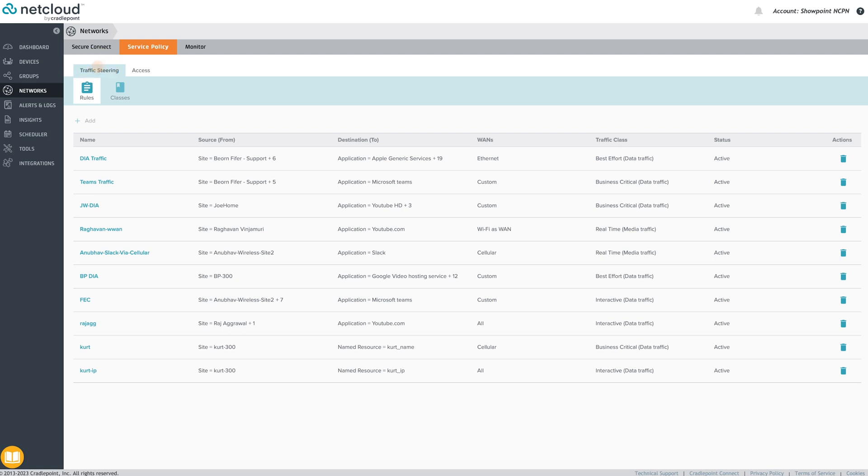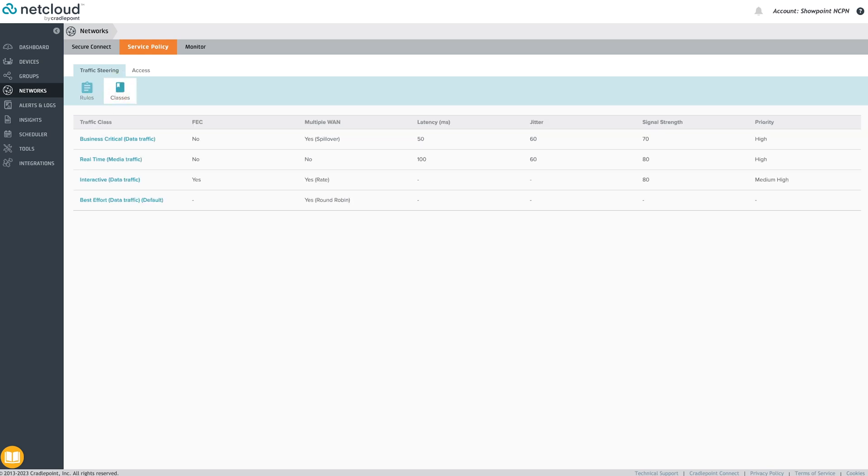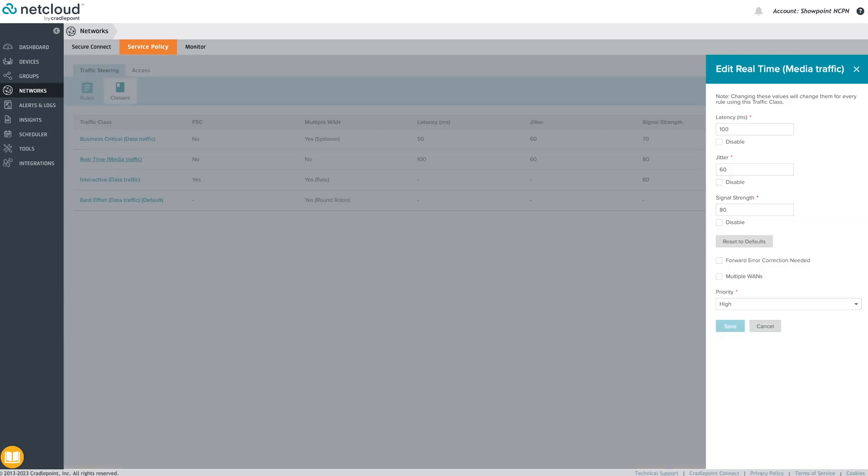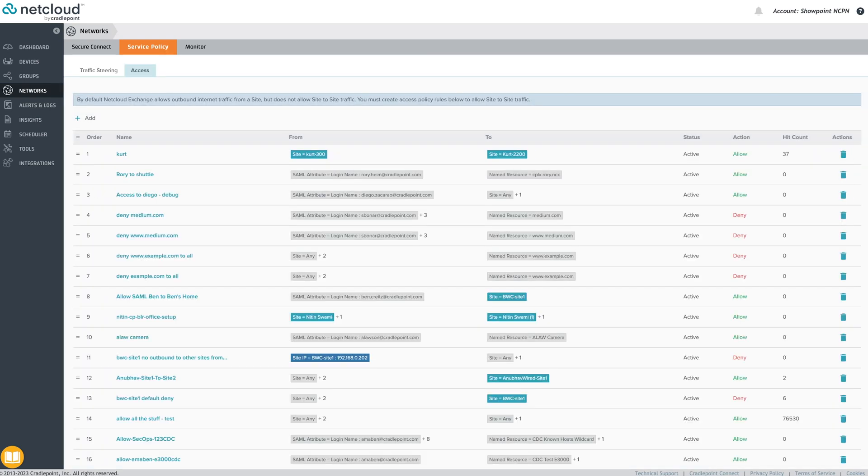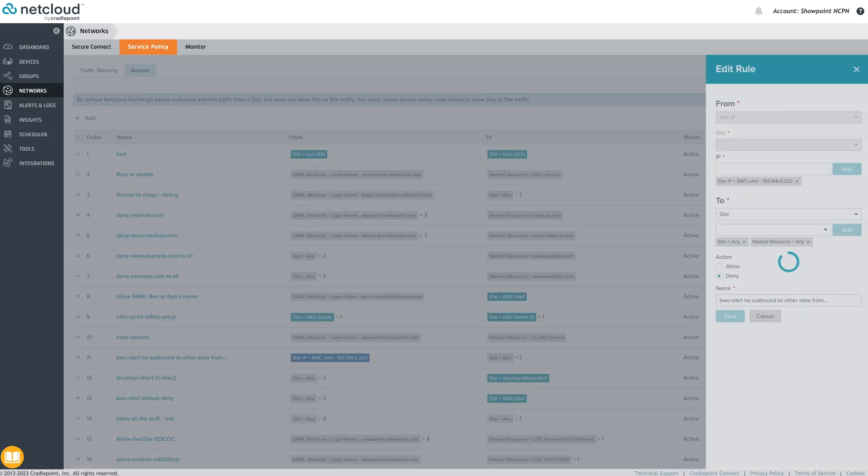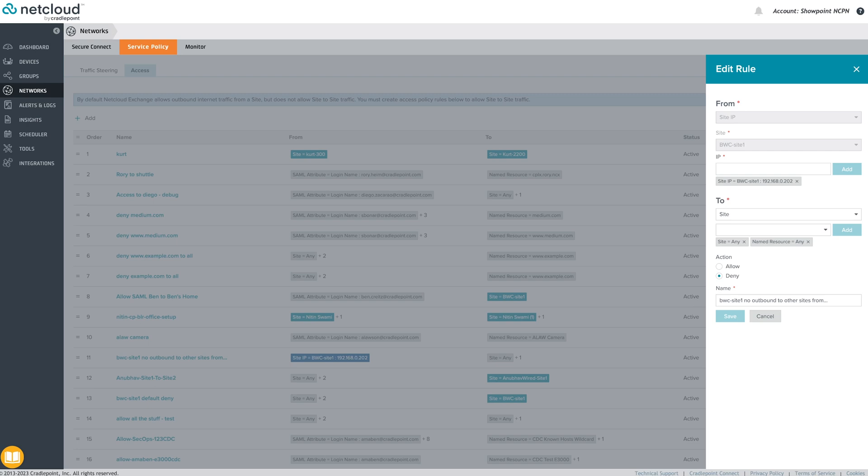Under traffic steering, applications can be classified and directed to certain WAN links based on performance requirements by category. Traffic that requires direct access to the internet can also be set up through these policies. Set policies for both Secure Connect and ZTNA services under Access. Secure Connect enables site-based policies to be created while ZTNA enables more granular user-based access policies to be defined.